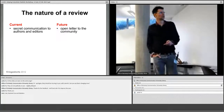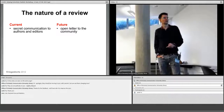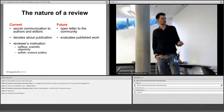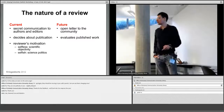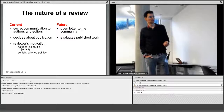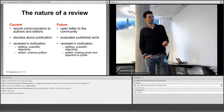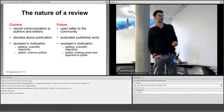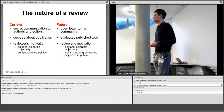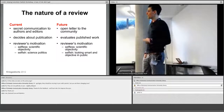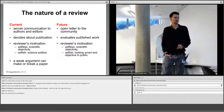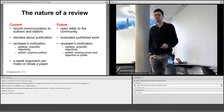The nature of a review changes fundamentally. In the current system it's a secret communication to authors and editors; in the future it will be an open letter to the community. Currently it decides about publication; in the future it will evaluate published work. Reviewer motivation is currently both selfless — wanting scientific objectivity — and selfish in terms of science politics. In the future system, the selfish motivation will be looking smart and objective in public, since your peer review is itself a publication forever in the scientific record. In the current system a weak argument can make or break a paper; in the future an argument will be as powerful as it is compelling.